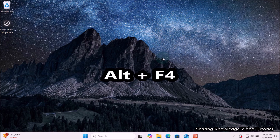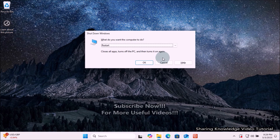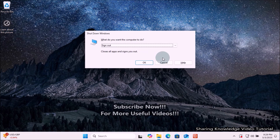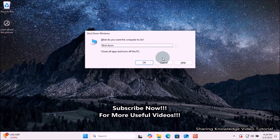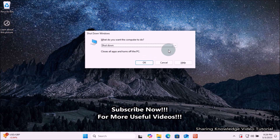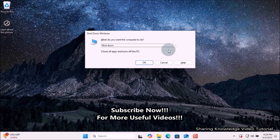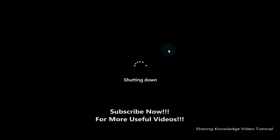Press and hold the Alt key on the keyboard, then while holding Alt, press the F4 key. You should see a shutdown dialog appear on the desktop. If the shutdown option is not there, make sure to select it from the drop-down menu. On the keyboard, you can use the arrow keys to select the shutdown option, then press Enter to shut down your computer.